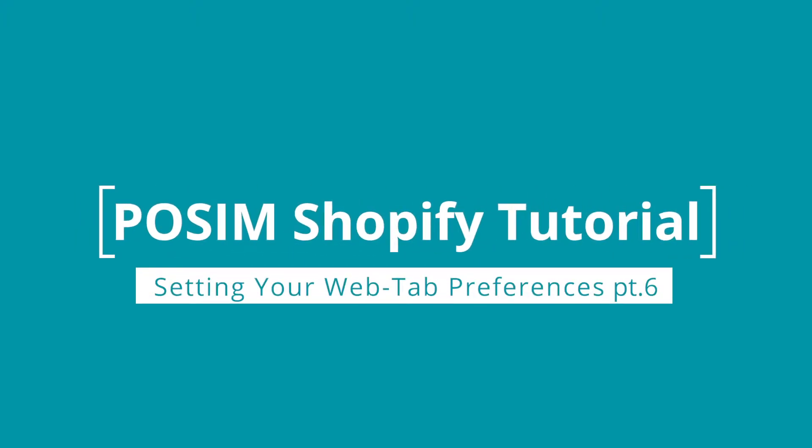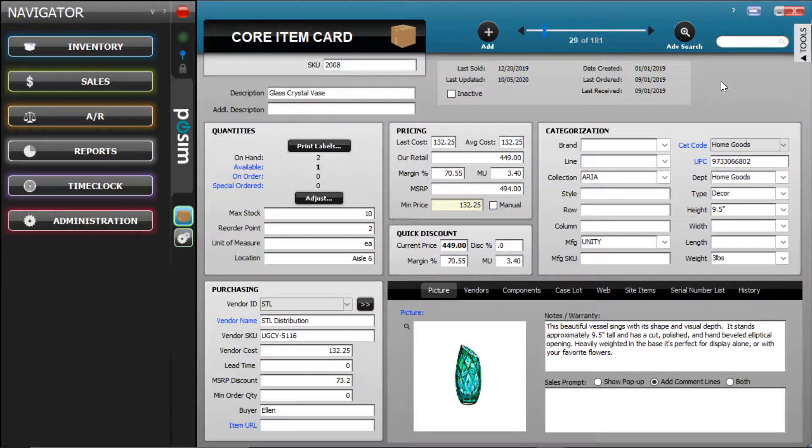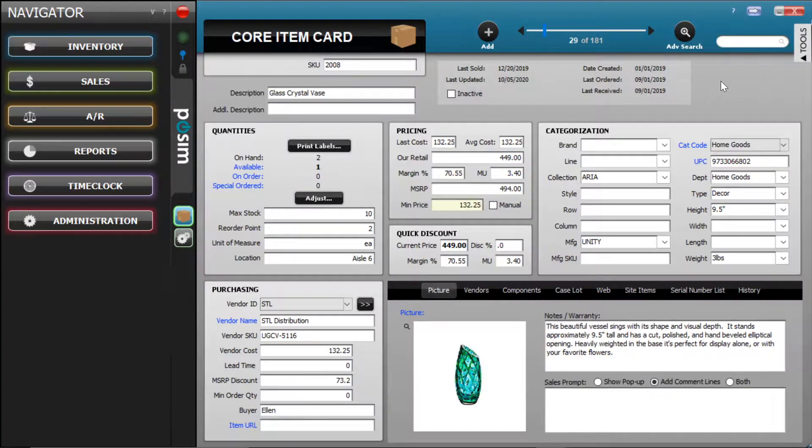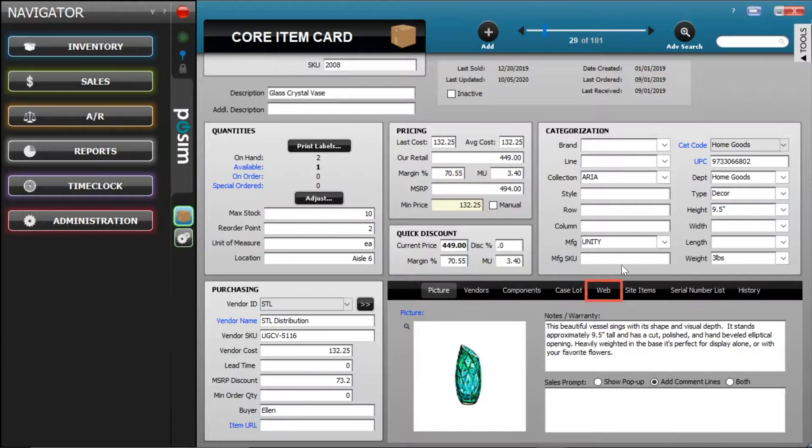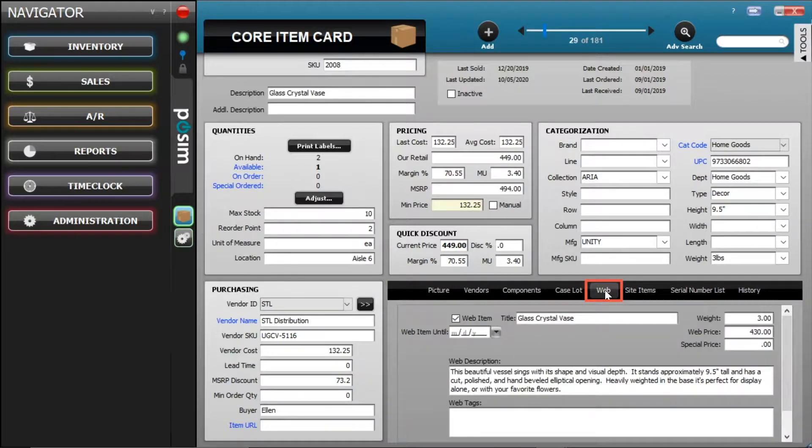Setting your Web Tab Preferences. Let's start by navigating to your Web Tab Preferences. Begin by opening an item card, then click on the Web Tab.